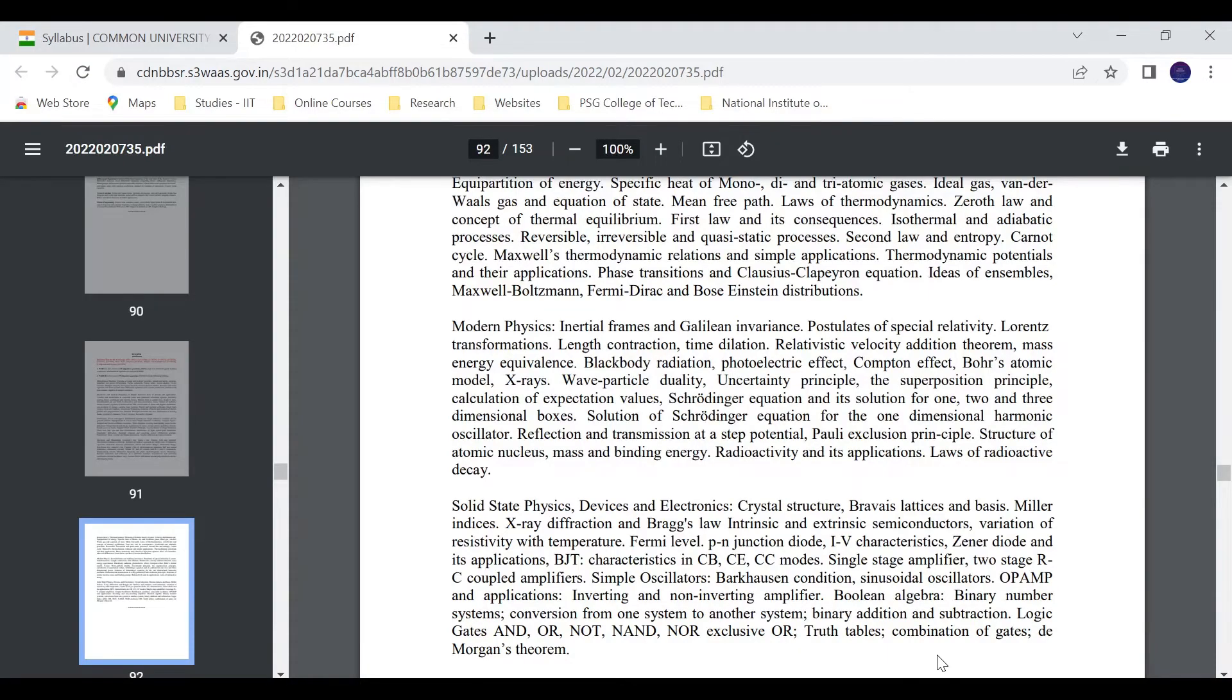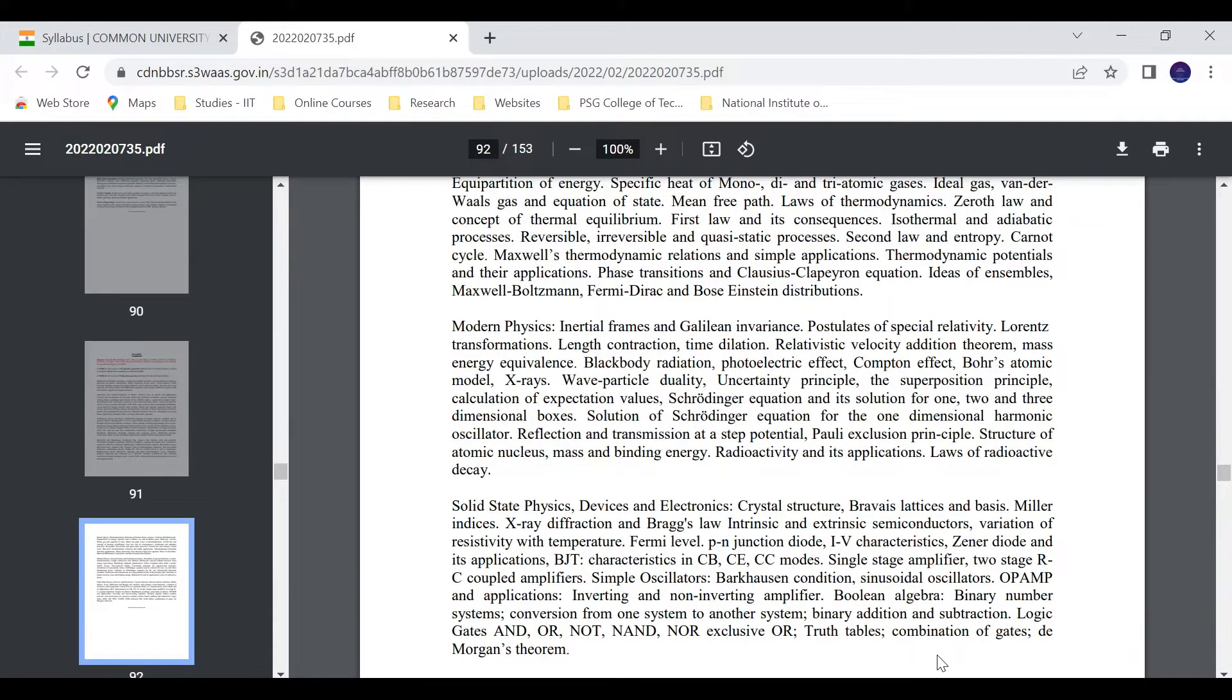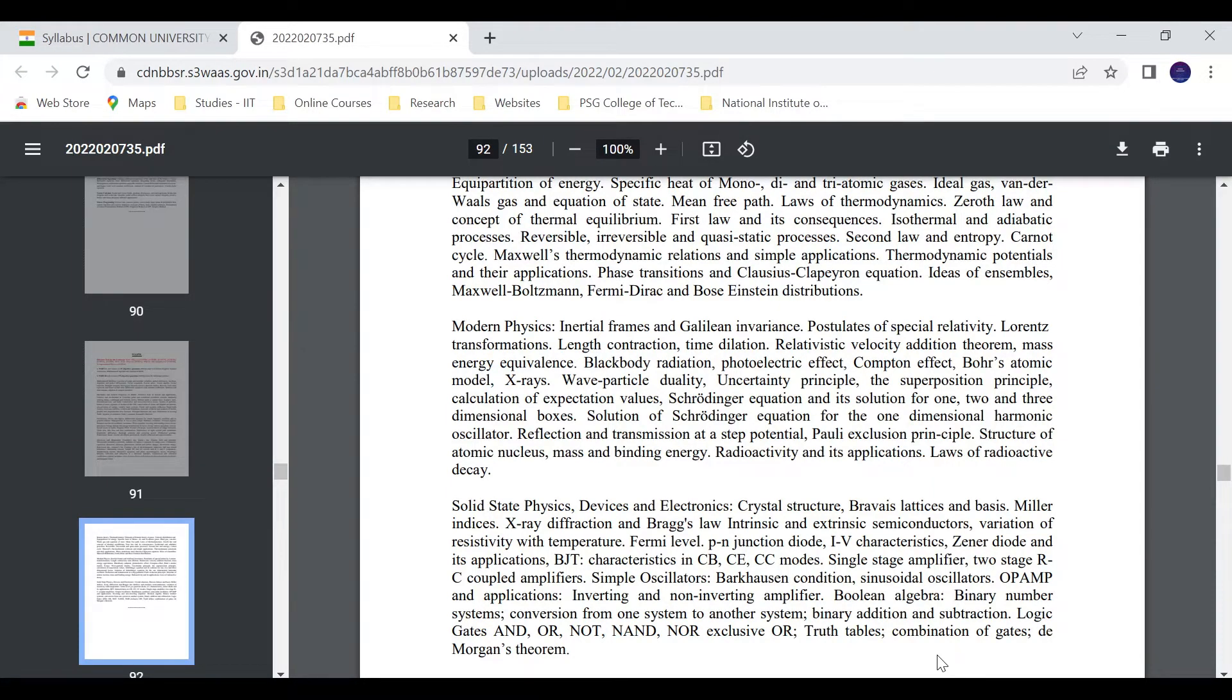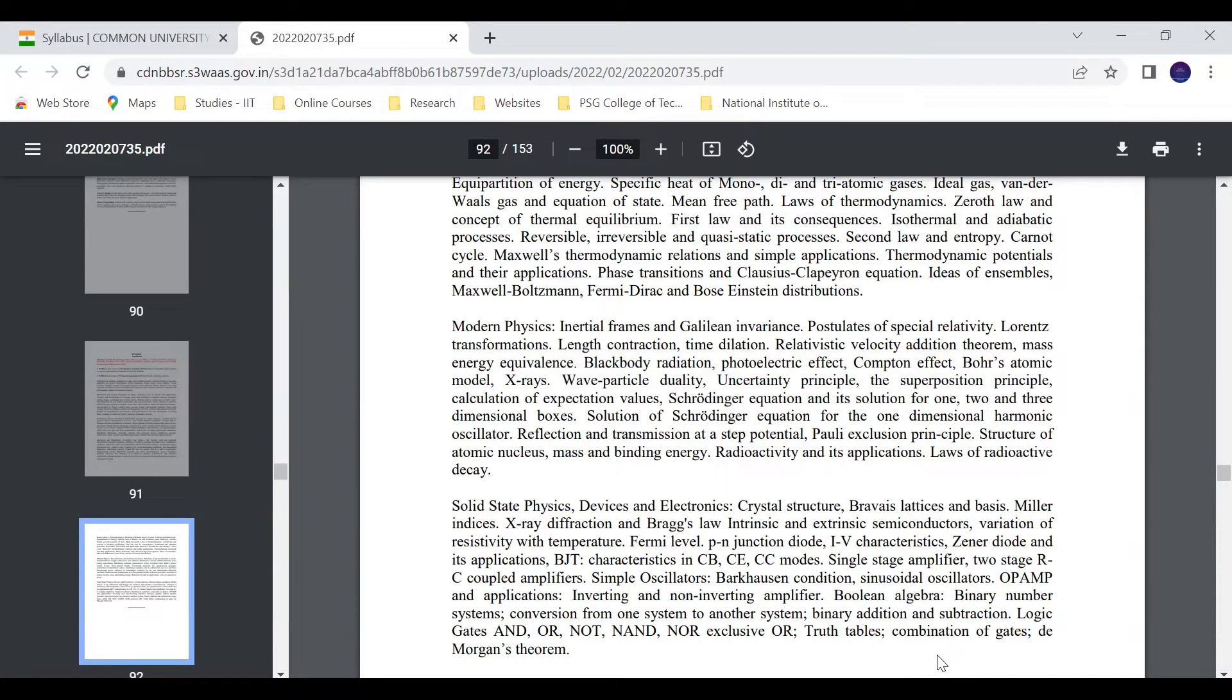Revise your concepts for CUCET PG exam. You have to practice some problems as well. Same syllabus but time reduction - three hours for JAM exam, you will get two hours for this. Questions increase from 60 to 75. You have to be very fast.